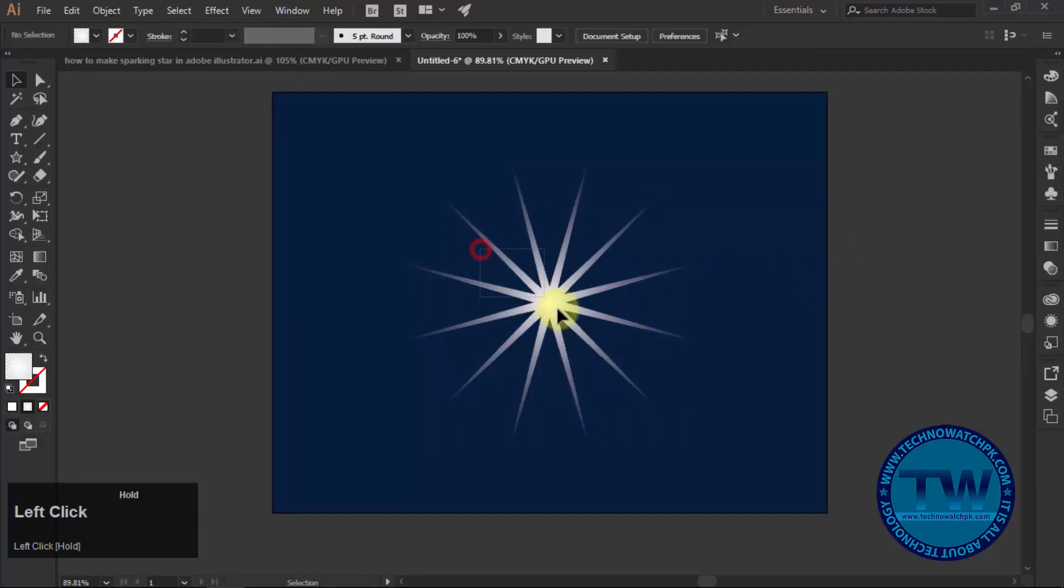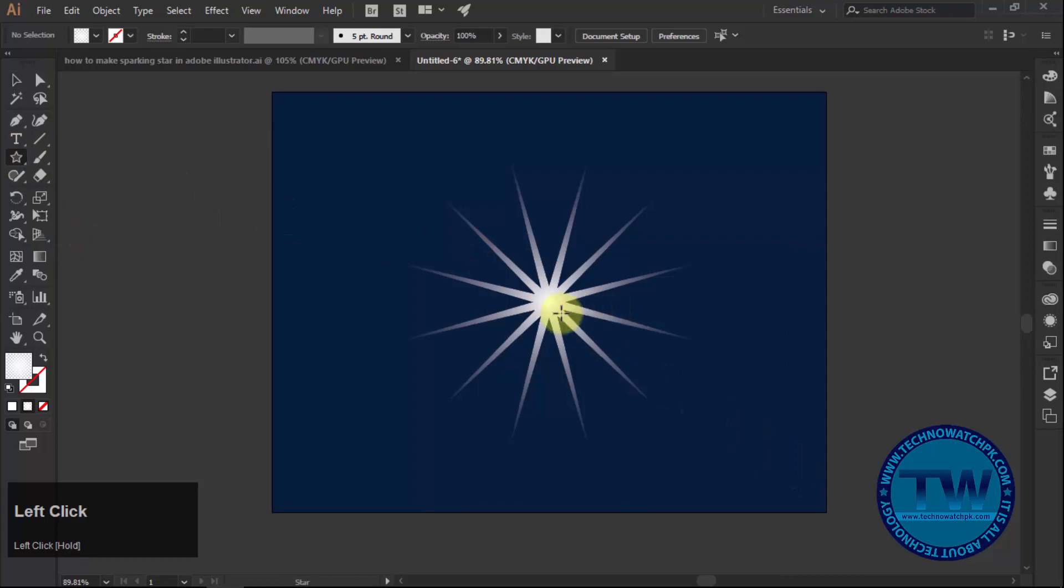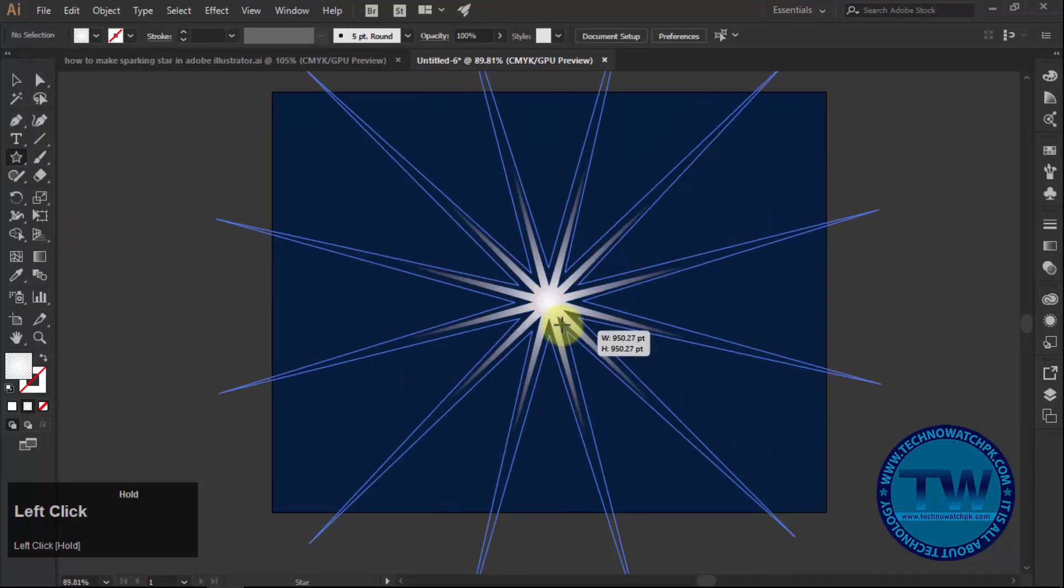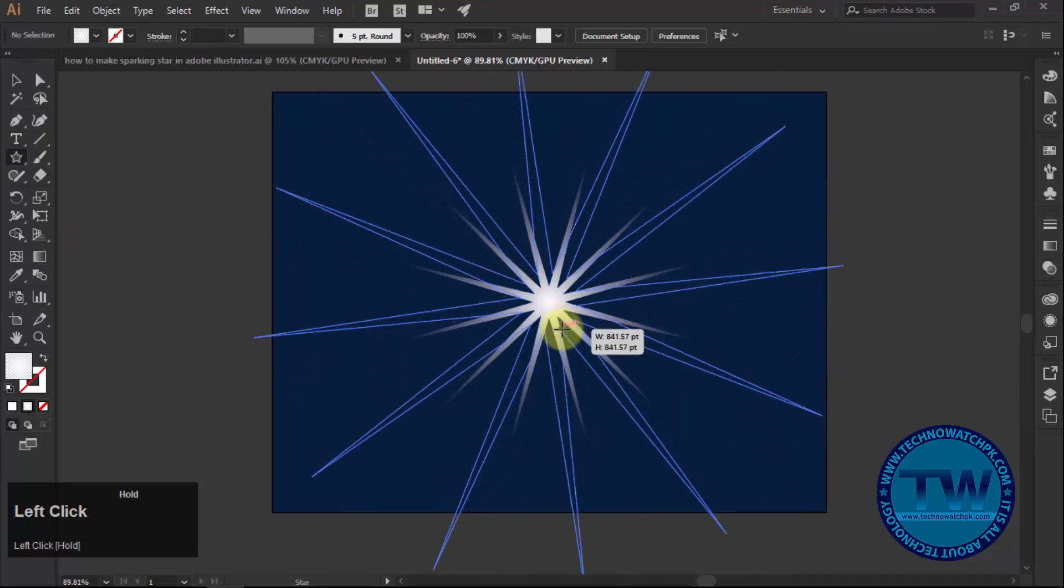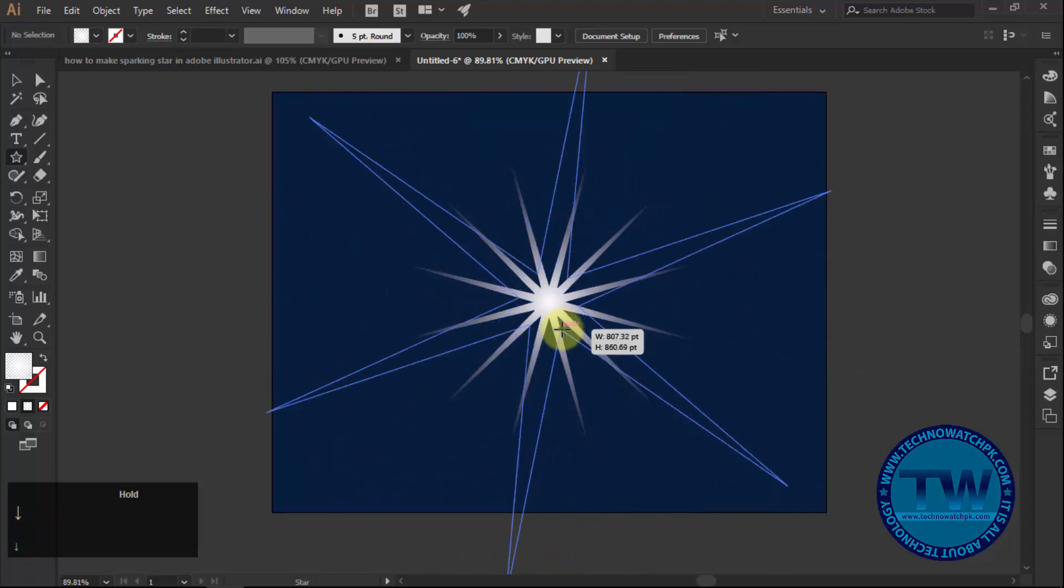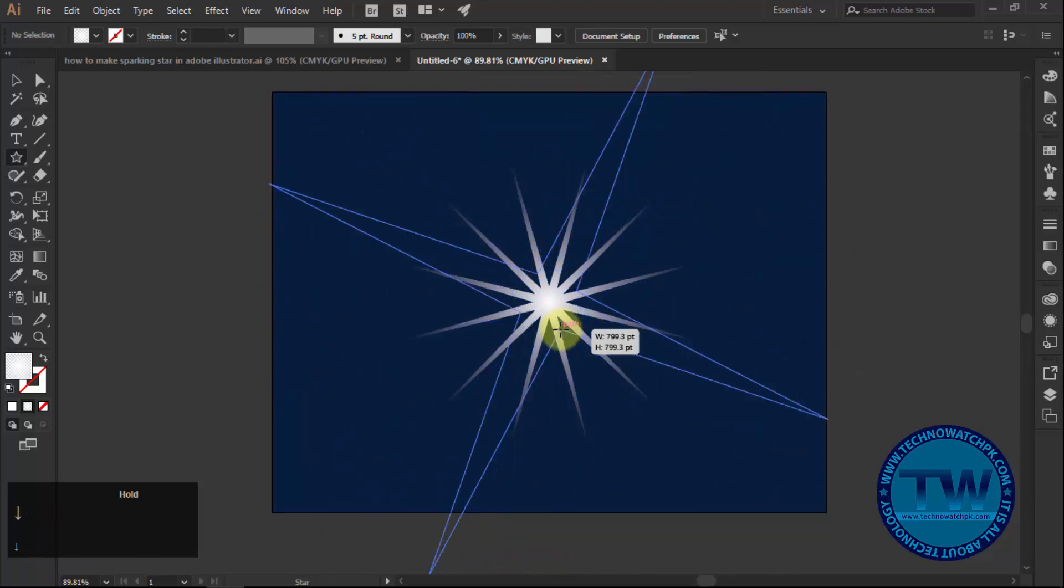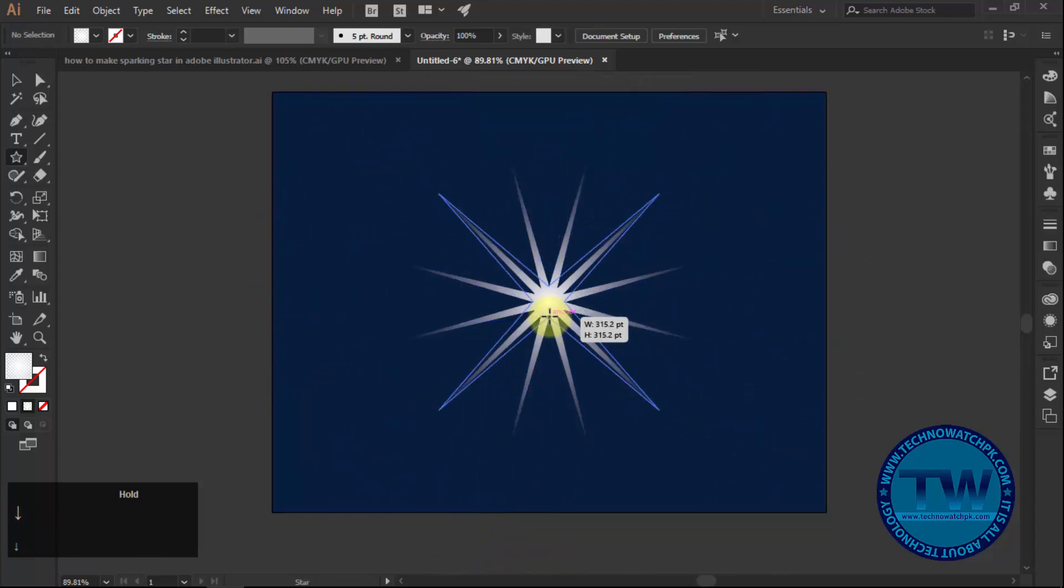Similarly, again choose star tool and make another star from the center of the artboard with 4 sides. The method is the same. Just press down arrow key instead of up one.